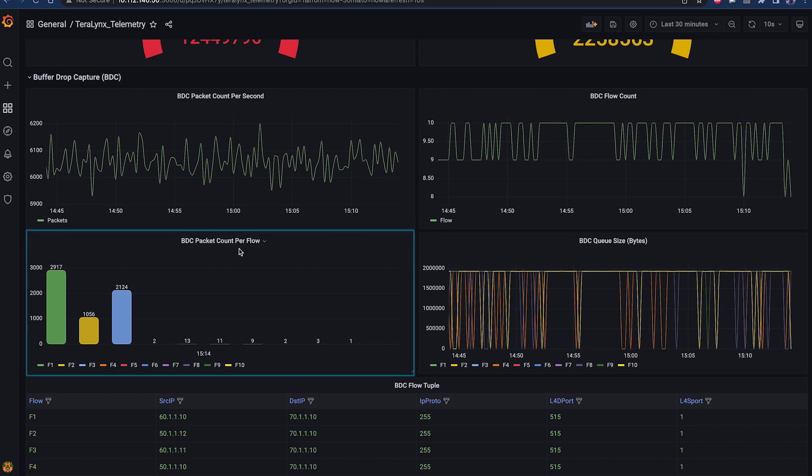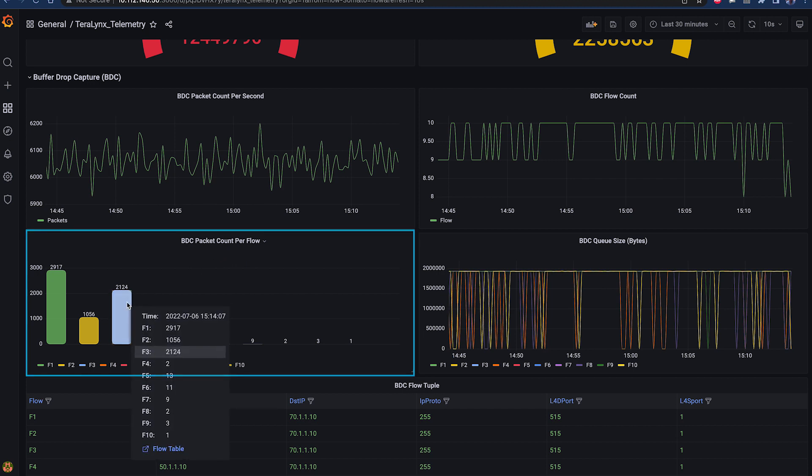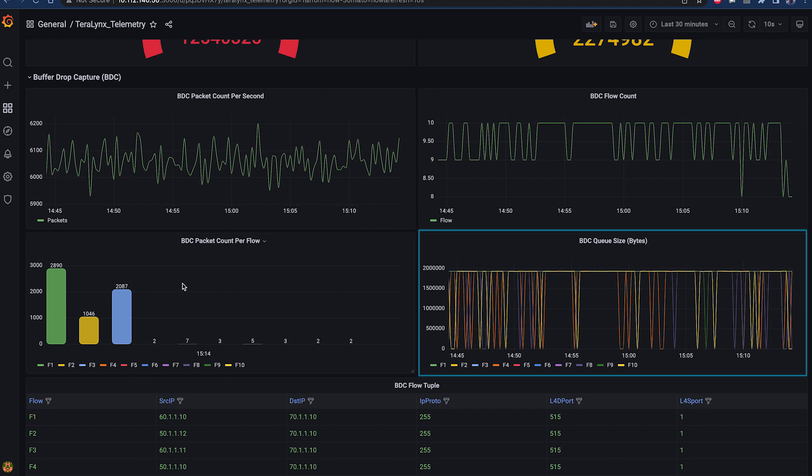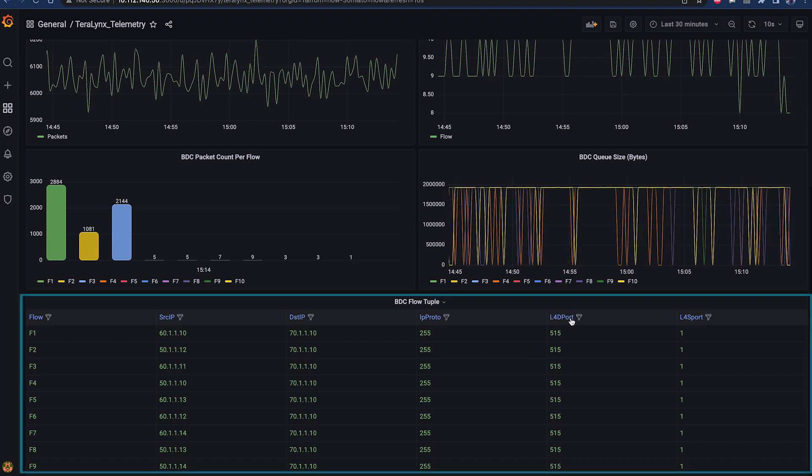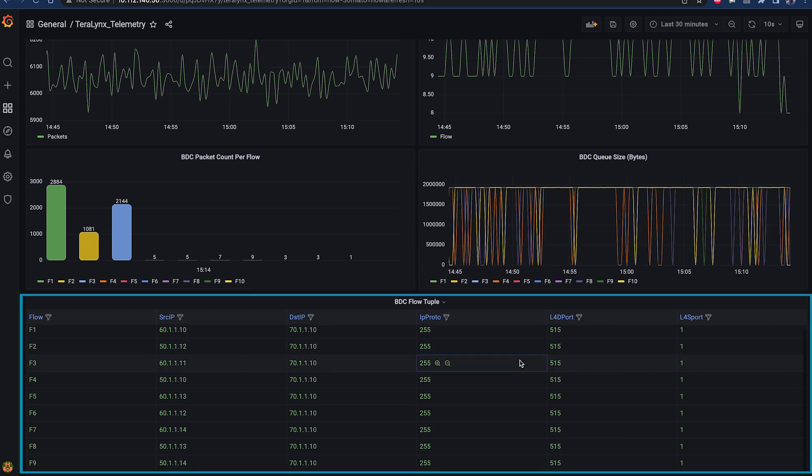BDC Packets Count Per Flow further provides details of the particular flows experiencing the packet drops and number of packets dropped because of congestion. BDC Queue Size chart showcases the queue sizes each flow saw at the time of packet drops. The next chart shows the flow information for all the flows experiencing drops.